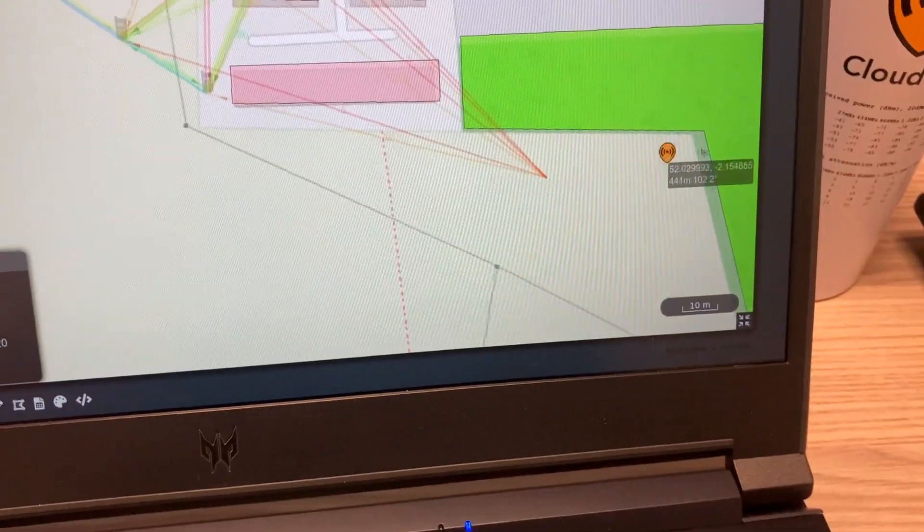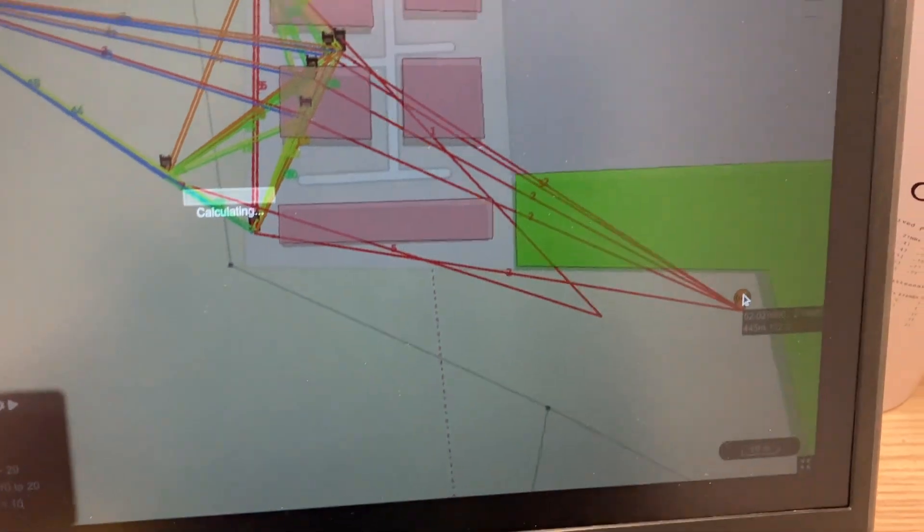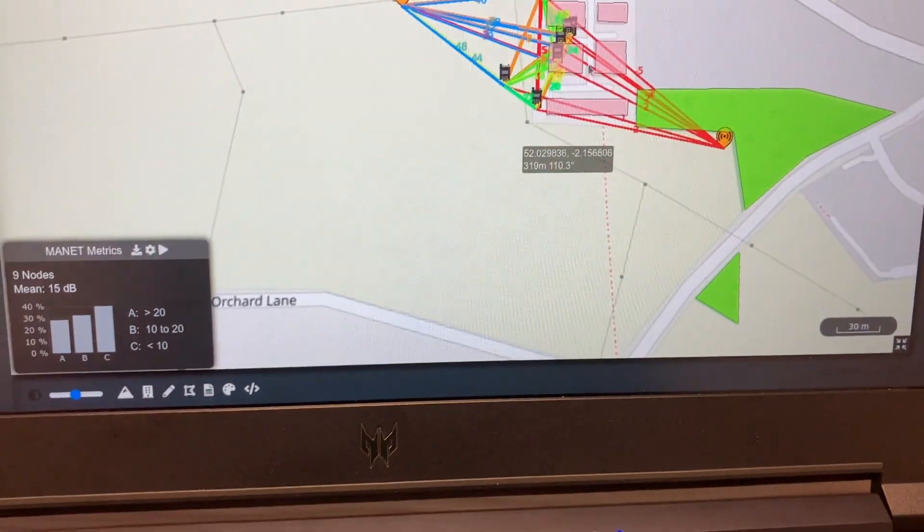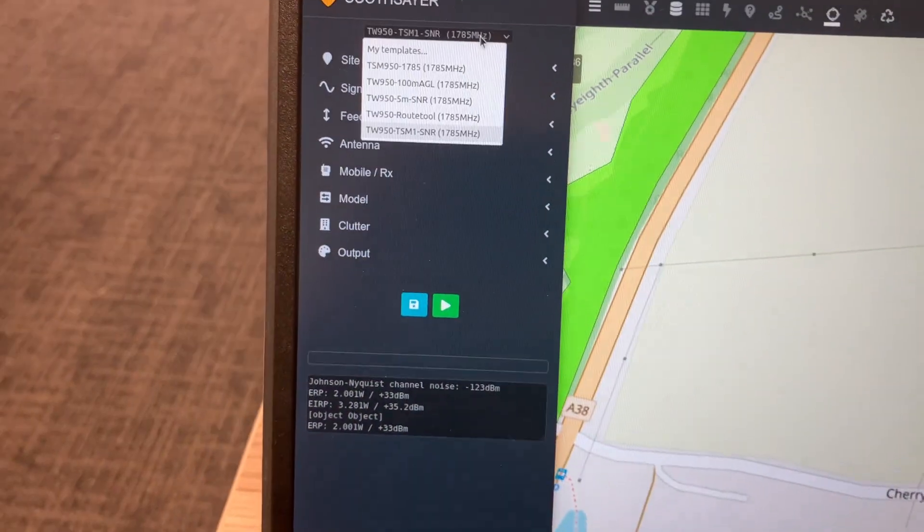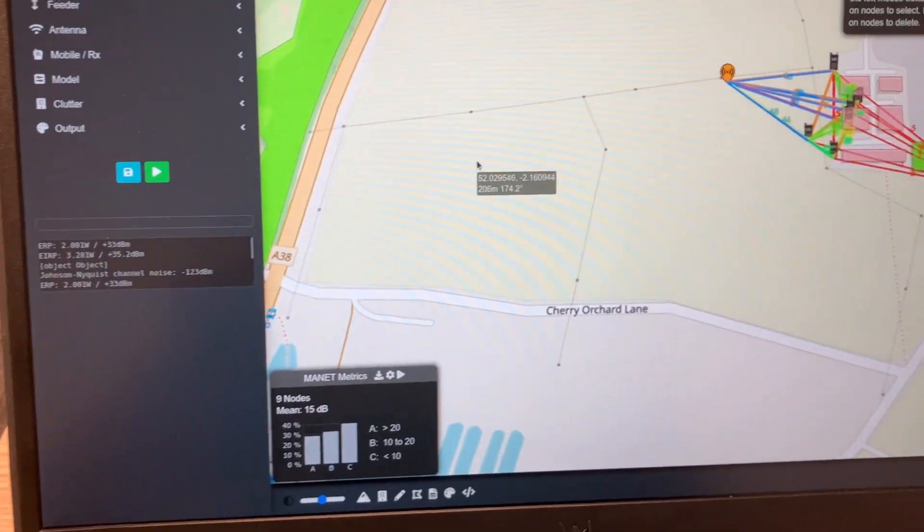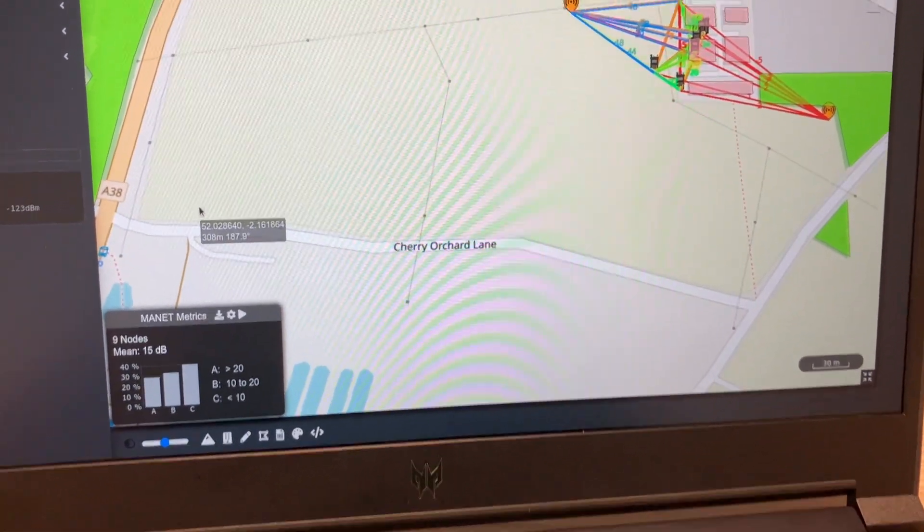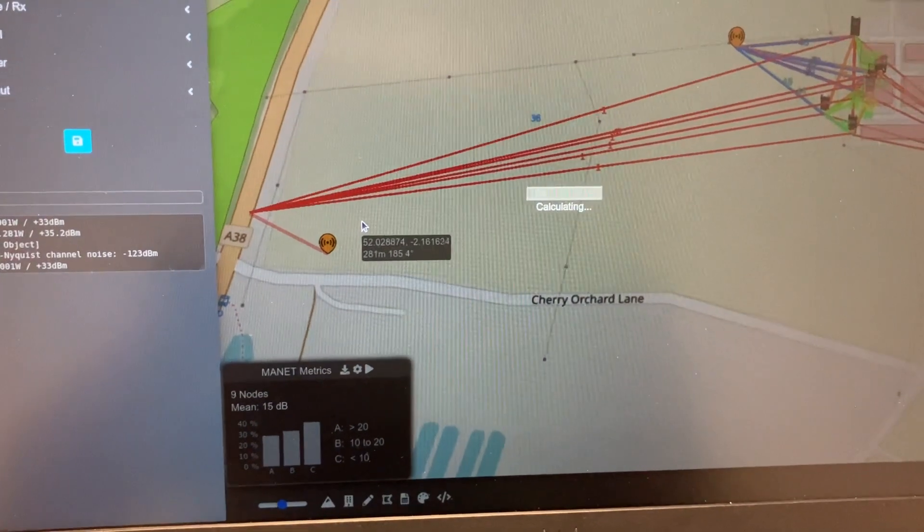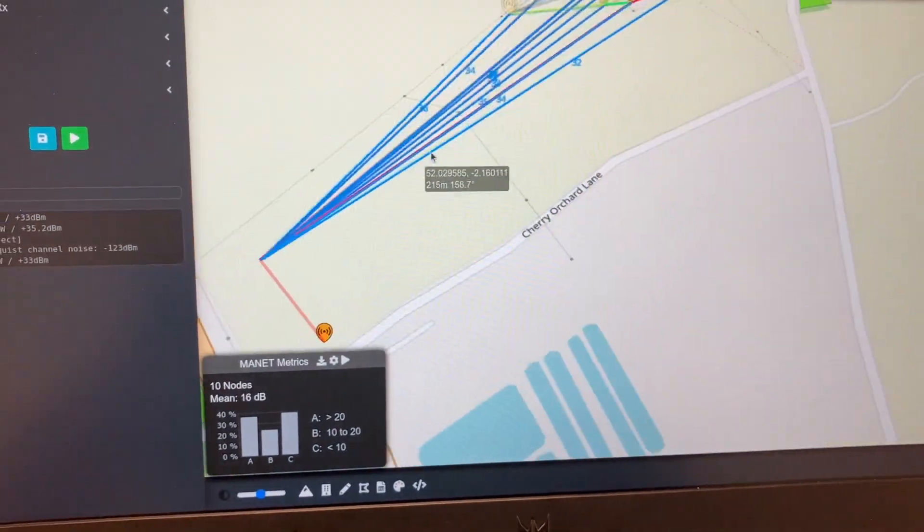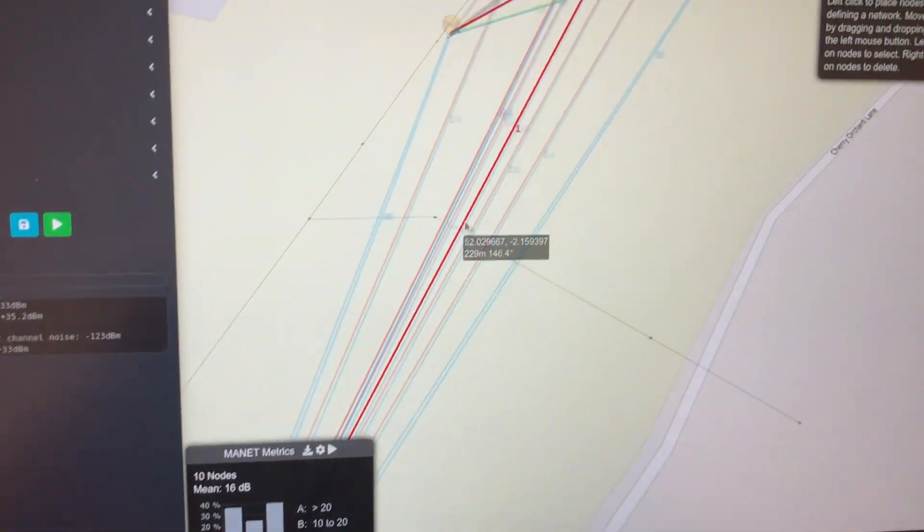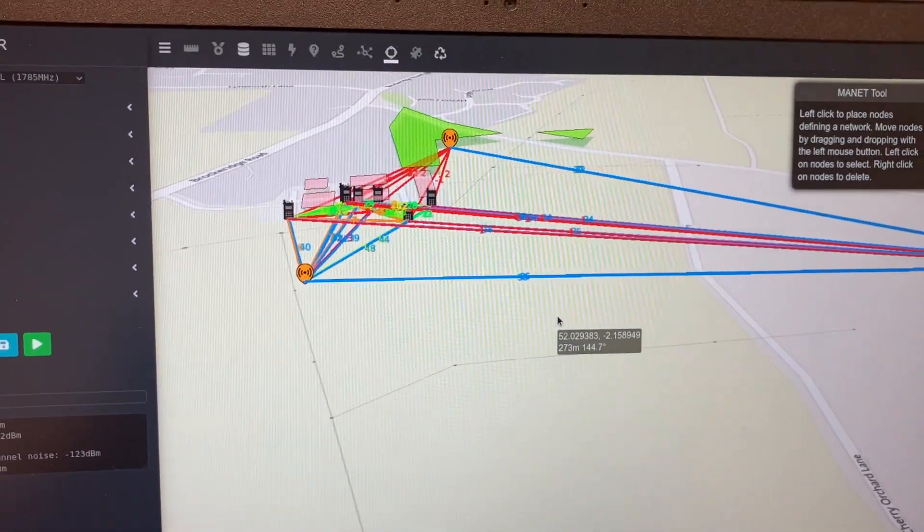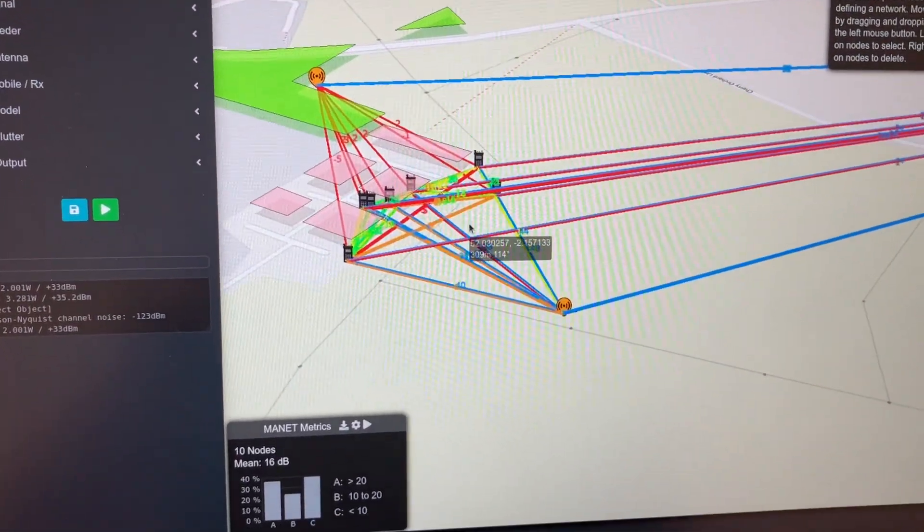I'm just going to drag this one over here so he's deliberately obstructed. Now I'm going to pick a drone at 100 meters altitude and put him nice and safe out of the way over here. That will create nice strong links, which are the blue lines you can see here, to all the nodes in the network.